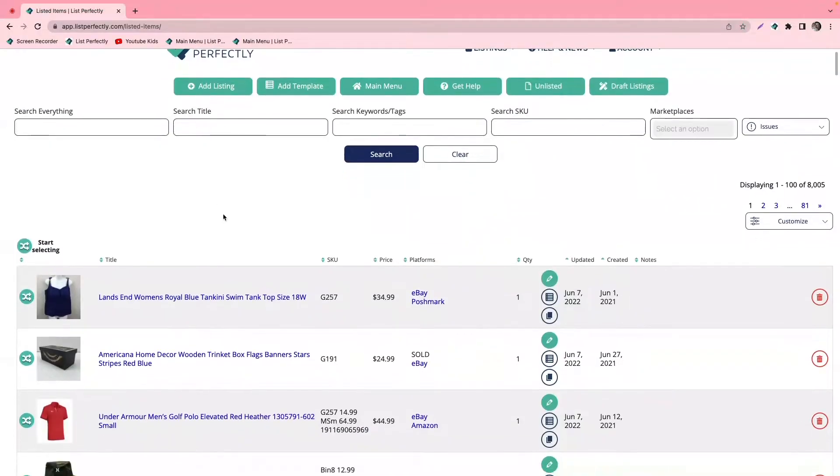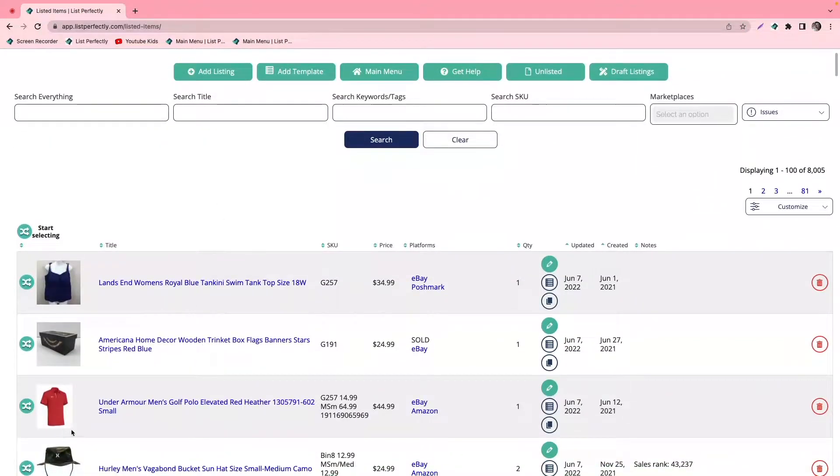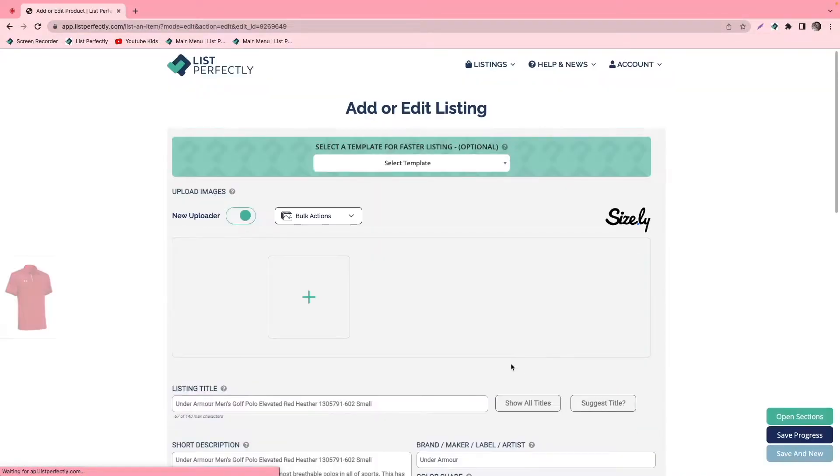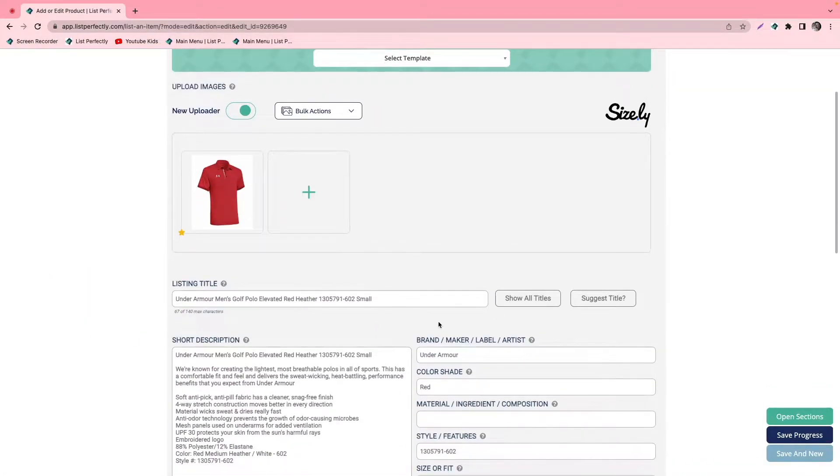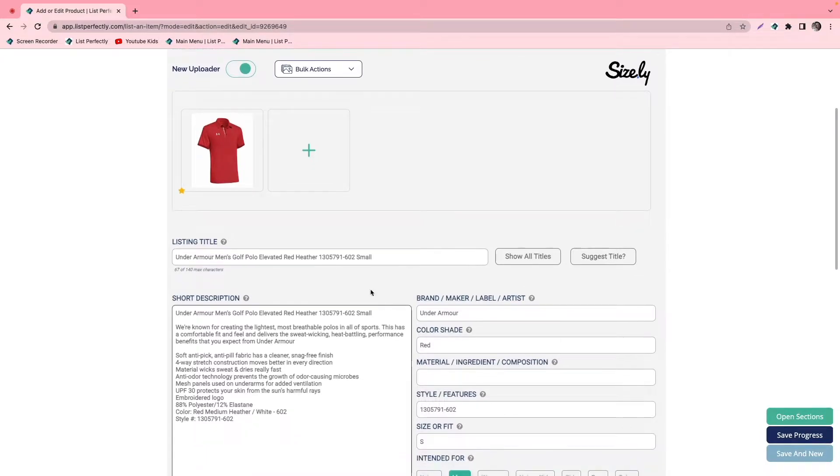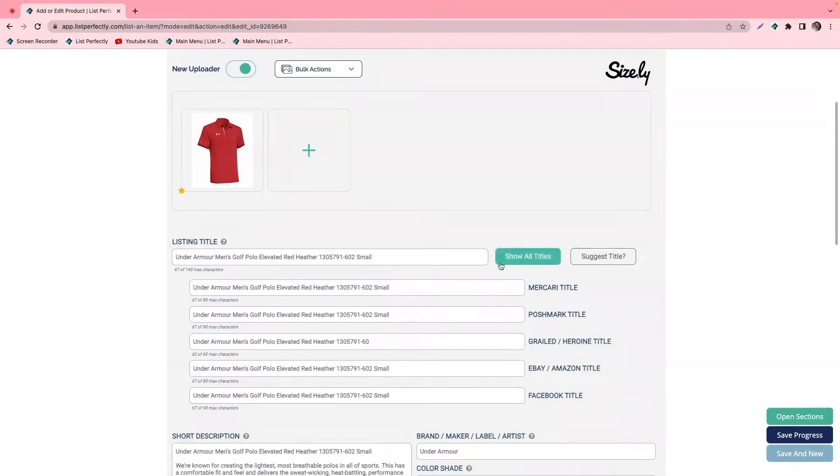With list perfectly, you can actually choose what title goes to each marketplace. We're going to show you how to do that here. As we can see here in our title, this is how it reads.